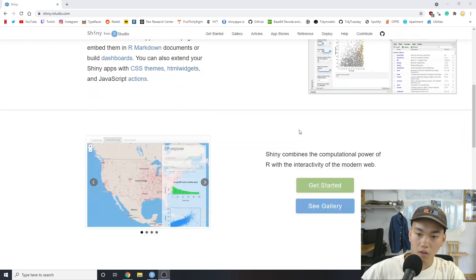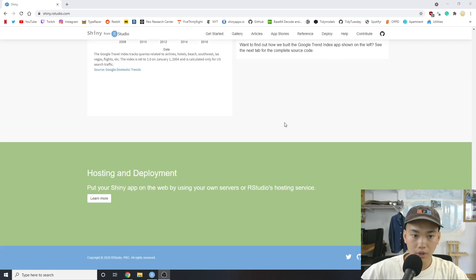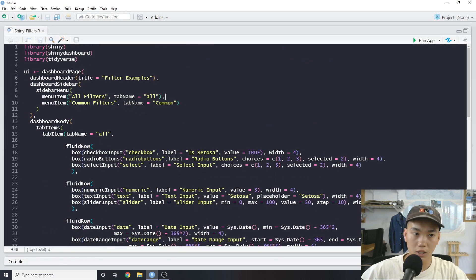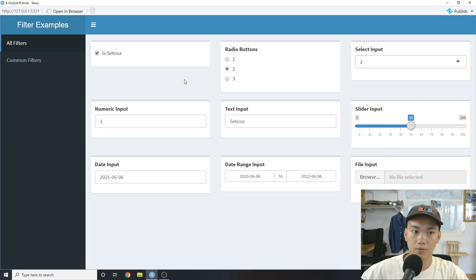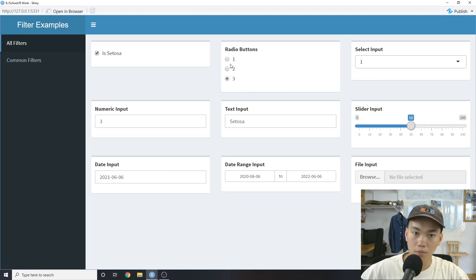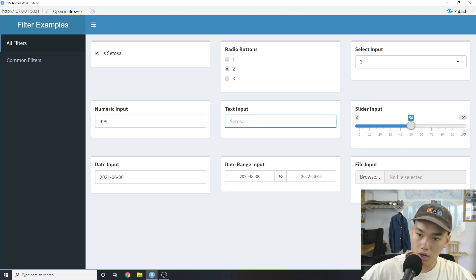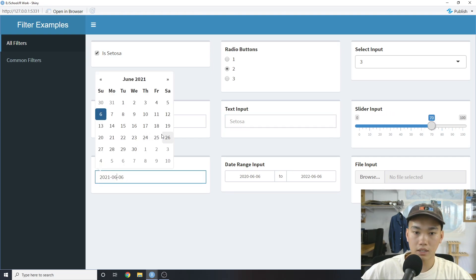In your dashboard. Right now I have this simple little Shiny dashboard — that's my preferred framework — and let's actually run the app. I created this one page which will show basically all of the available filters you can use in R Shiny. There are a few things I removed because they were kind of redundant, but these are the main types of filters we're going to use when developing a dashboard: a checkbox, radio buttons, a select input, a numeric input, a text input, a slider, a date, and a date range.